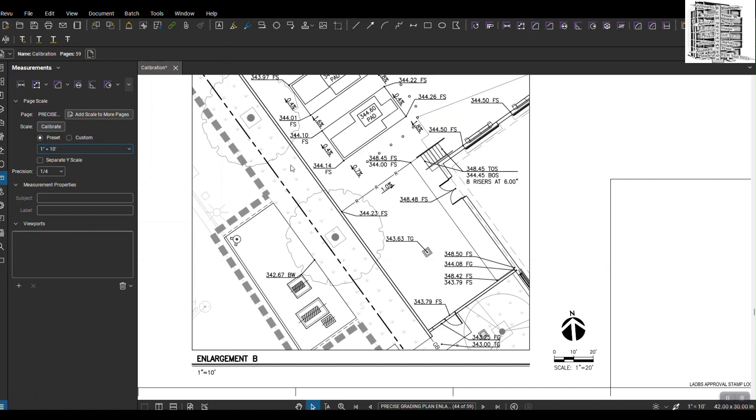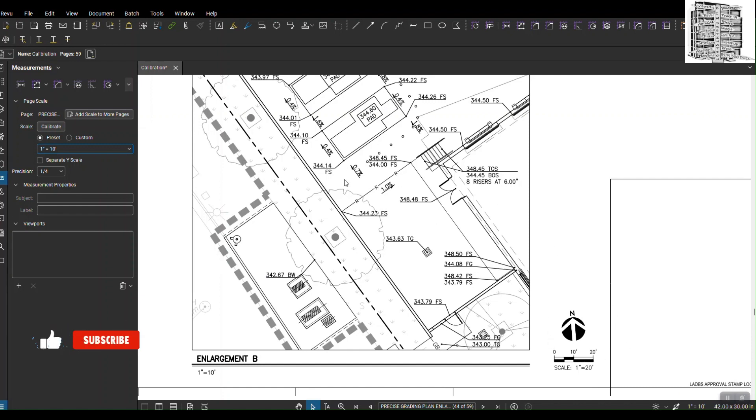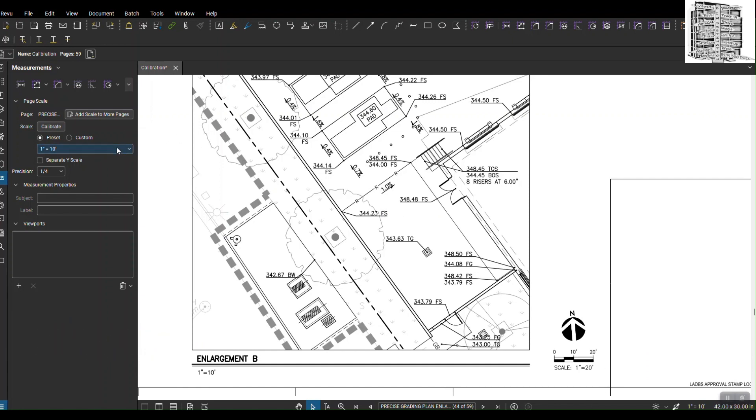As soon as I select that, it shows that my drawing has been scaled to this detail. It's not going to apply to the whole sheet. So if I'm done with this detail and I want to go back and work on the whole sheet, I can easily go over there and select 1 to 20.